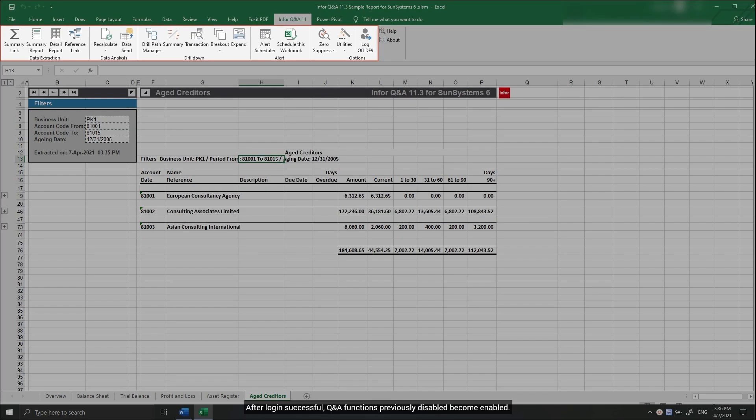After login successful, Q&A functions previously disabled become enabled.